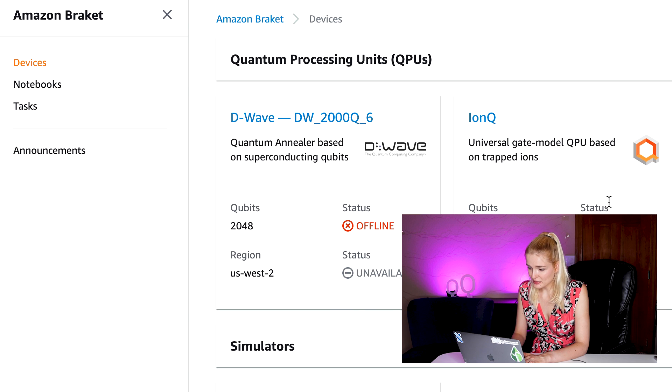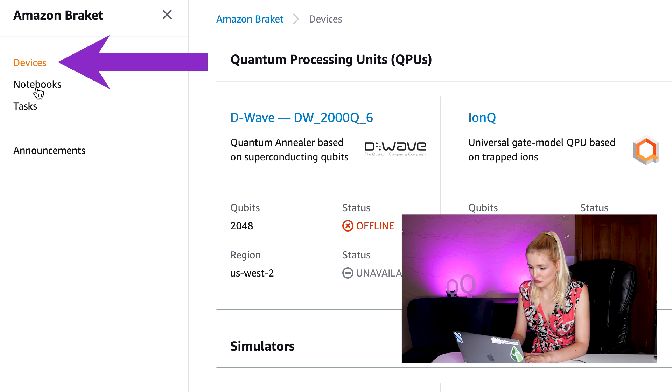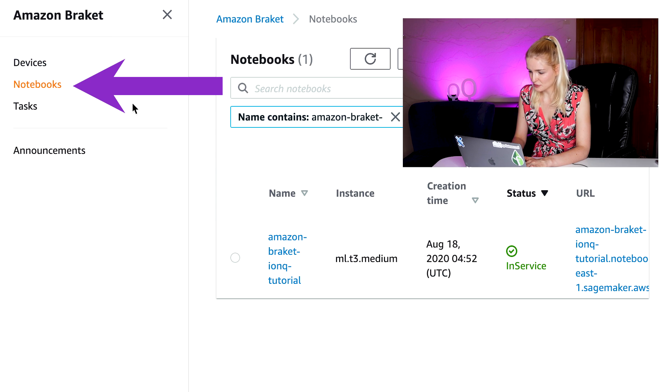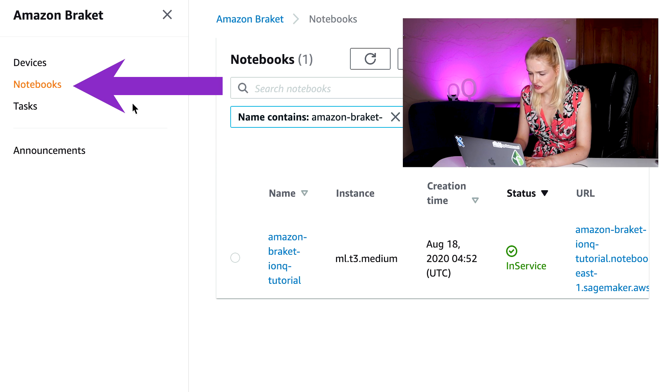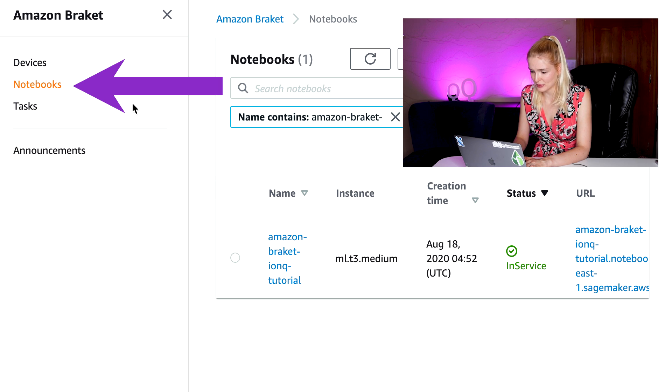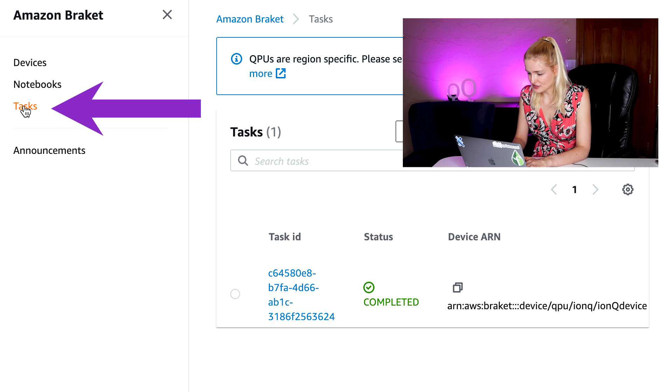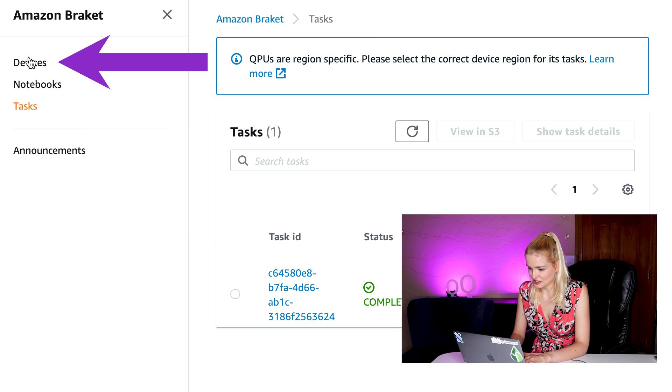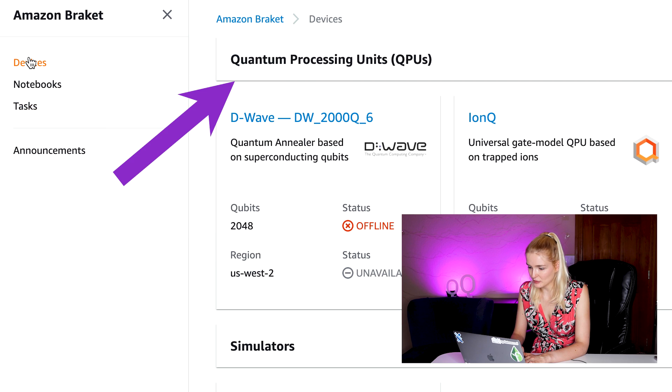There are three major sections. Devices, which is a list of the quantum chips and simulators on which you can run quantum circuits. Notebooks is the list of instances. These notebook instances spin up cloud resources that come pre-installed with the Bracket SDK, so there's nothing you need to download or install to use the Bracket platform and connect to the devices. And then there are tasks, which are the runs and results of the code on the available quantum devices.